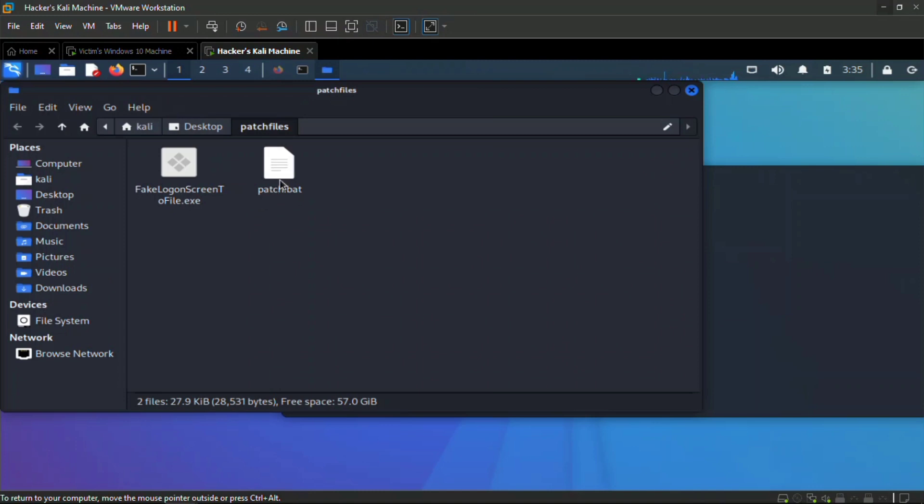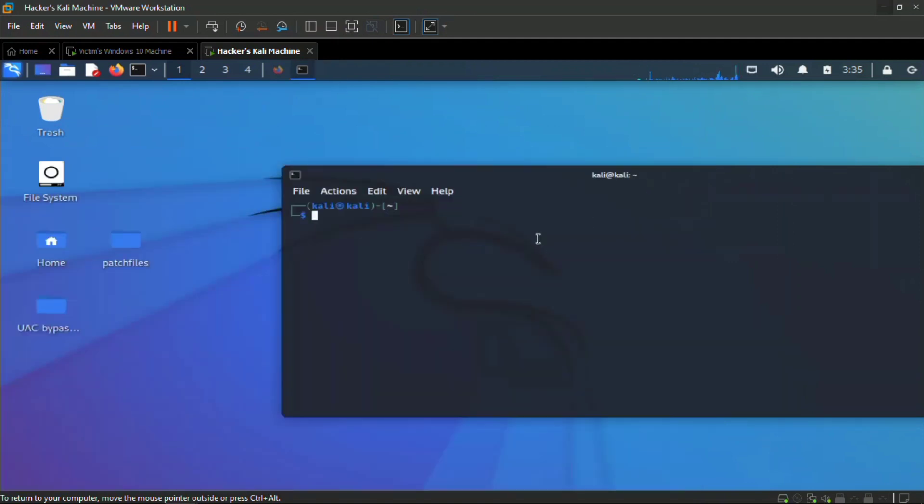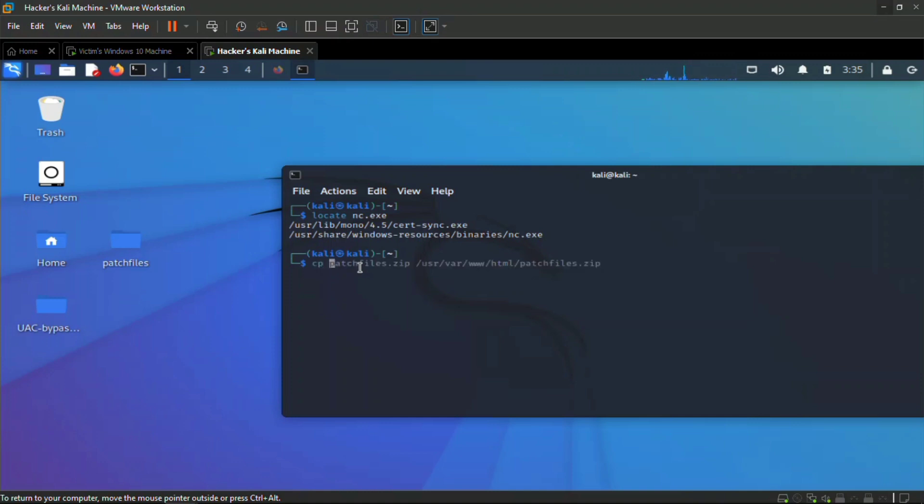These are the two files here. I also need one more file which is the netcat, the Swiss army knife. I'm going to quickly locate my netcat on my system. This is the attacker system.